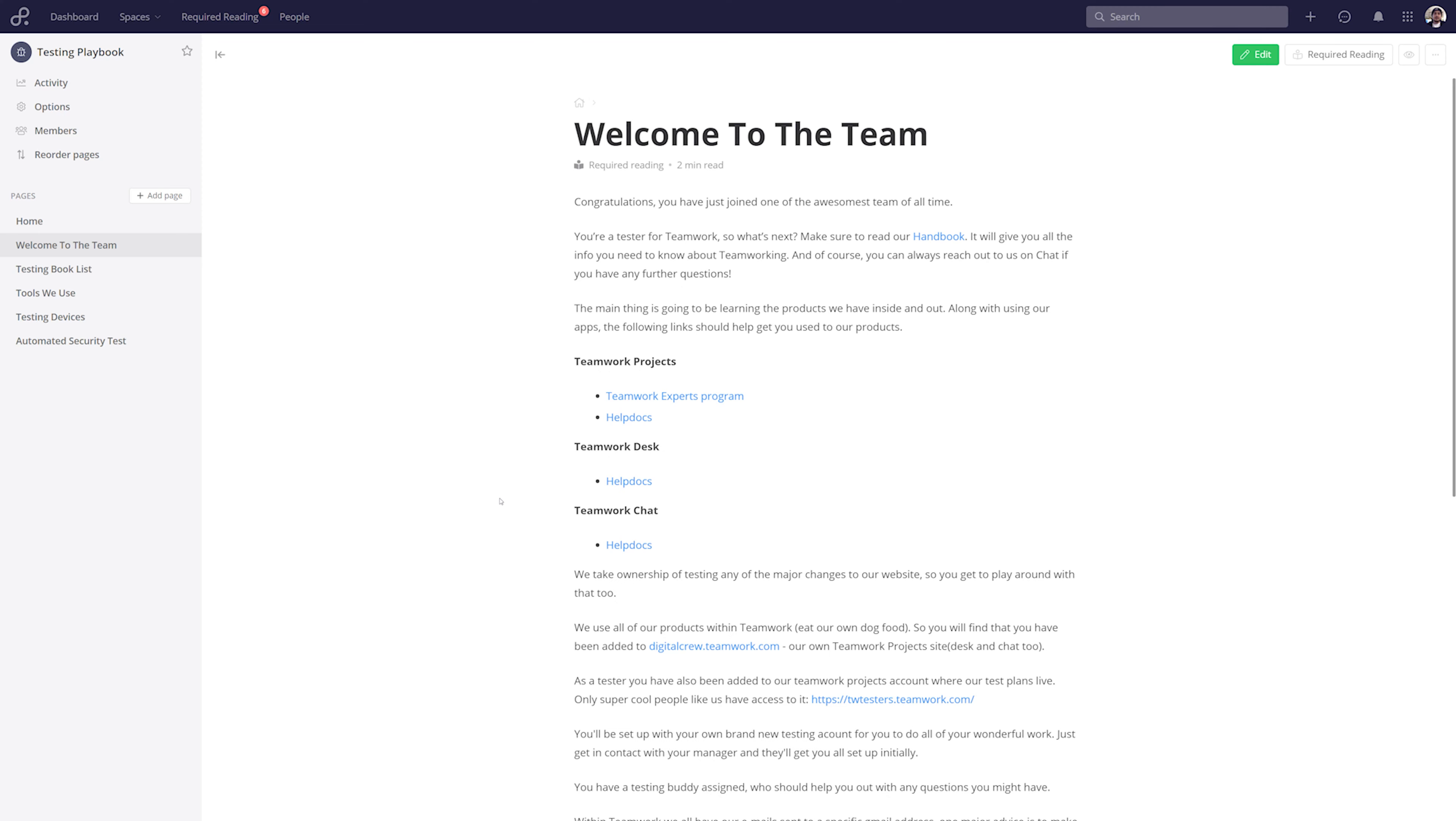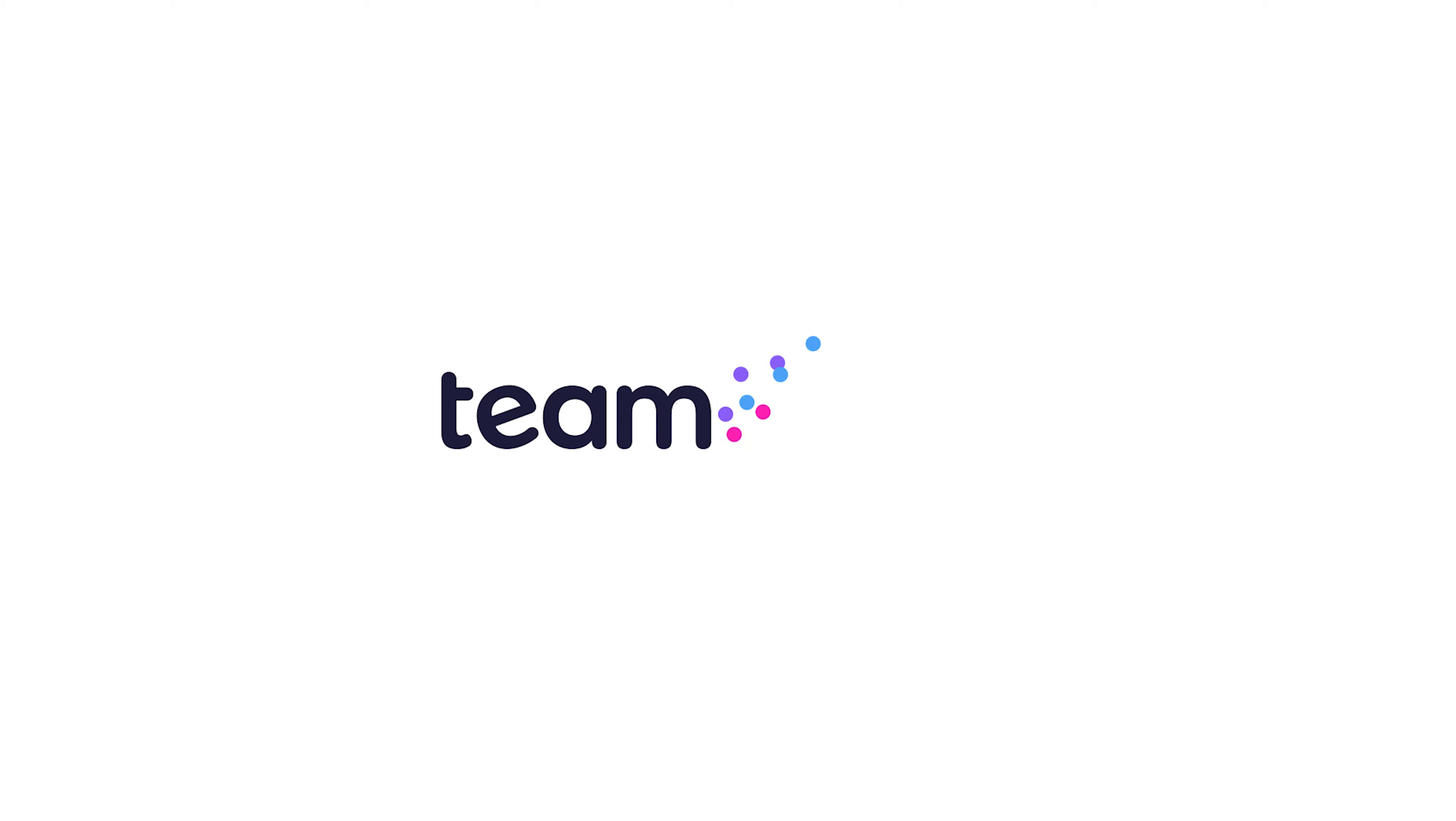And that's it, that's how simple yet powerful required reading is in teamwork spaces. If you have any further questions, feel free to contact us, support at teamwork.com.